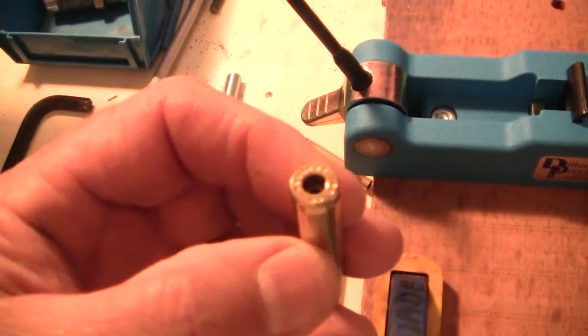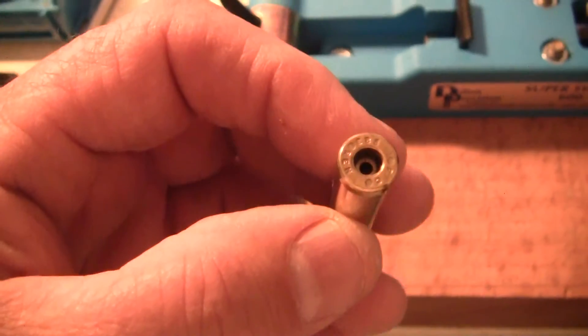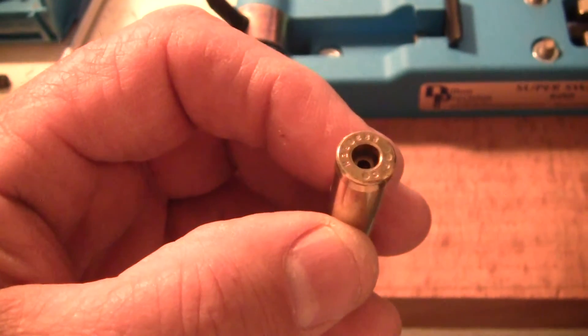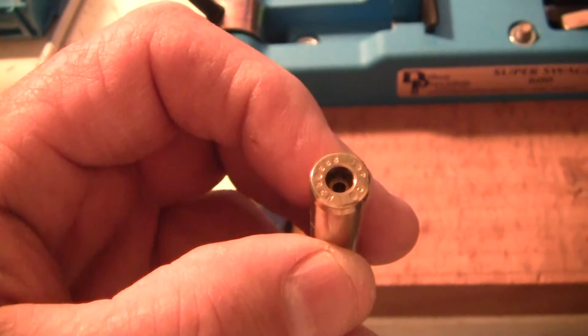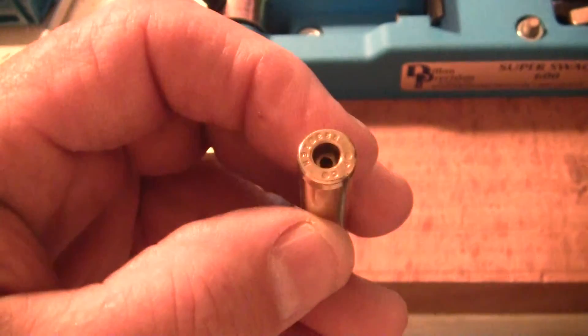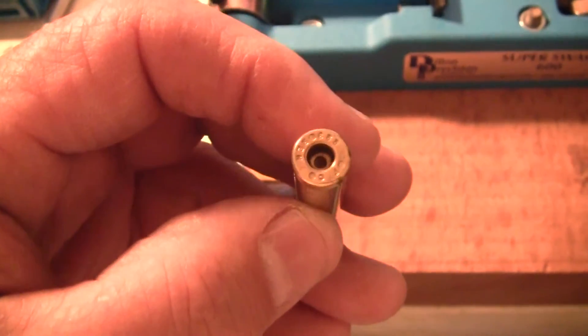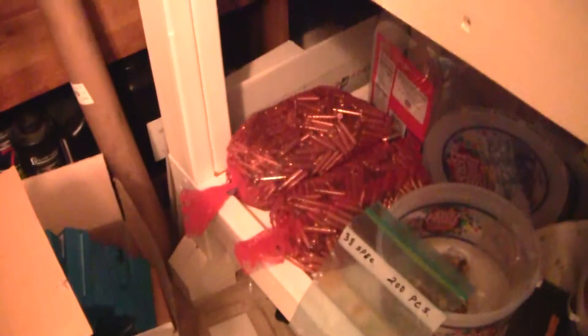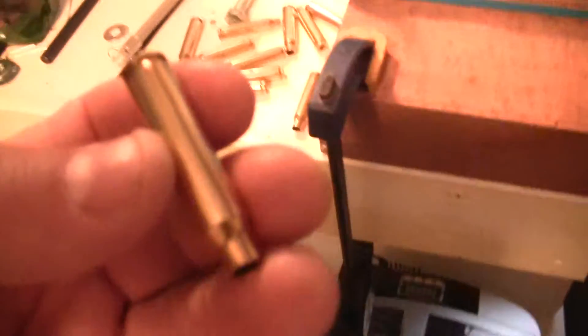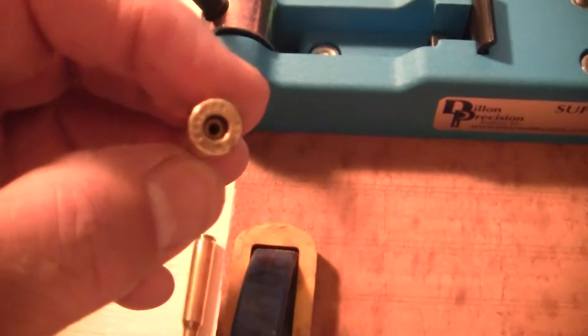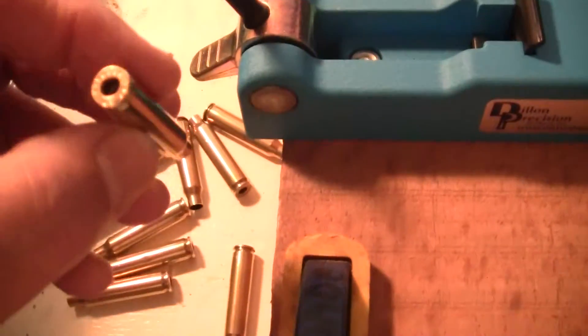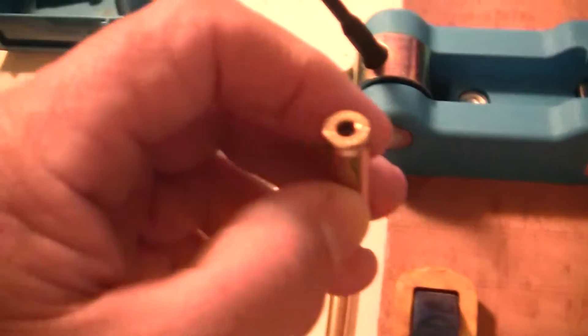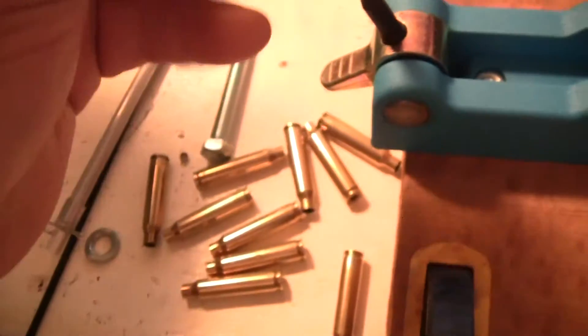Some folks are not familiar with swaging. You see the little military roll crimp in the primer pocket. I got a whole bunch to do, those bags down there, and I got about three thousand of them to do. So I figure I'm gonna give this thing a workout right here.